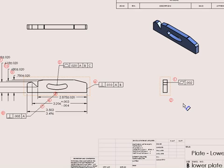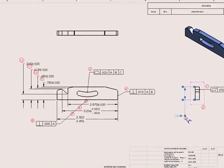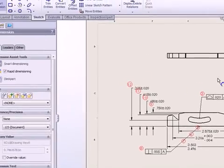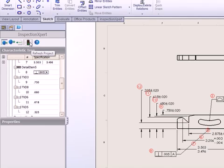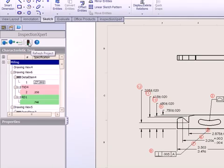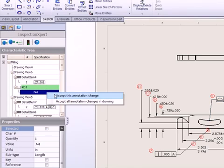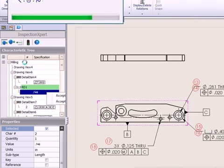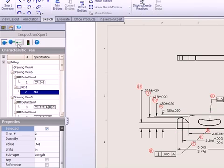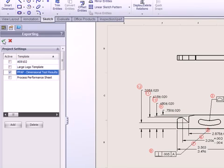Inspection Expert saves your inspection project data with your SolidWorks files. So later, if your drawing changes, you can quickly refresh your project, accept any changes, re-balloon your drawing, and re-export to a new inspection report in just a few seconds.